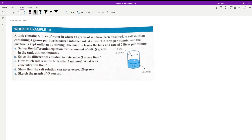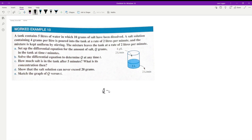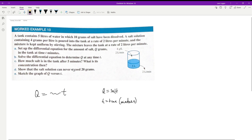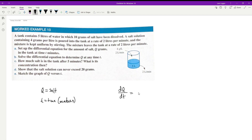When we have a question like this it's good to label what we have. We're looking for a differential equation, so we want dq/dt — the rate of change of salt with respect to time. q is the amount of salt in the mixture, and t is time in minutes. This differential equation follows the rule: the rate of change of salt equals the inflow minus the outflow.